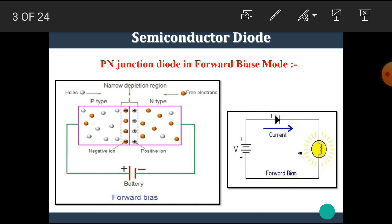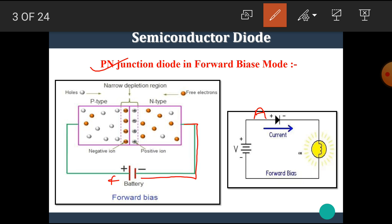In that video lecture, we saw the PN junction diode in forward bias mode. In forward bias mode, when the P-type material is connected to the positive terminal of the battery and N-type material is connected to the negative terminal of the battery, the diode is set in forward bias mode. Or, when the anode is connected to the positive terminal and cathode is connected to the negative terminal, then the diode is in forward bias mode.